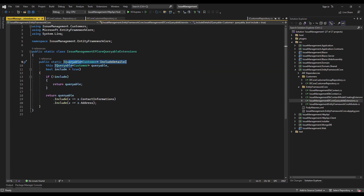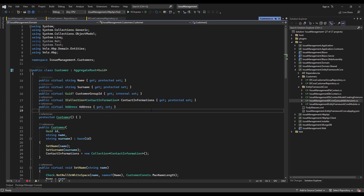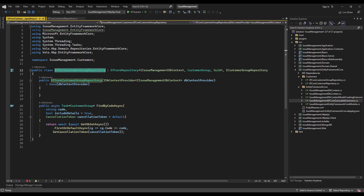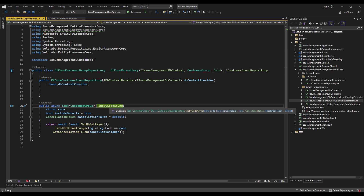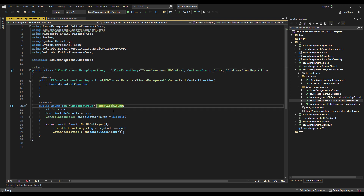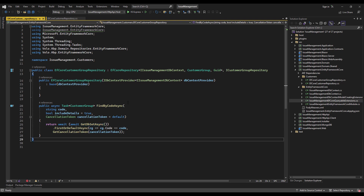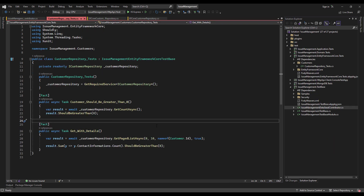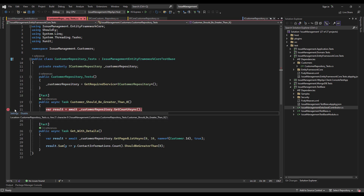The IQueryableIncludeDetails method of type Customer returns the contact information and the address — which are entities under the Customer aggregate root — when the boolean is true. We do the same thing with the EfCoreCustomerGroupRepository class, which derives from EfCore repository of the DbContext interface, the CustomerGroup aggregate root, and the GUID. It implements the interface and its FindByCodeAsync method, passing the code as a string, the boolean includeDetails, and the cancellationToken, returning the result using GetDbSetAsync. Let's test these two in our unit test project.